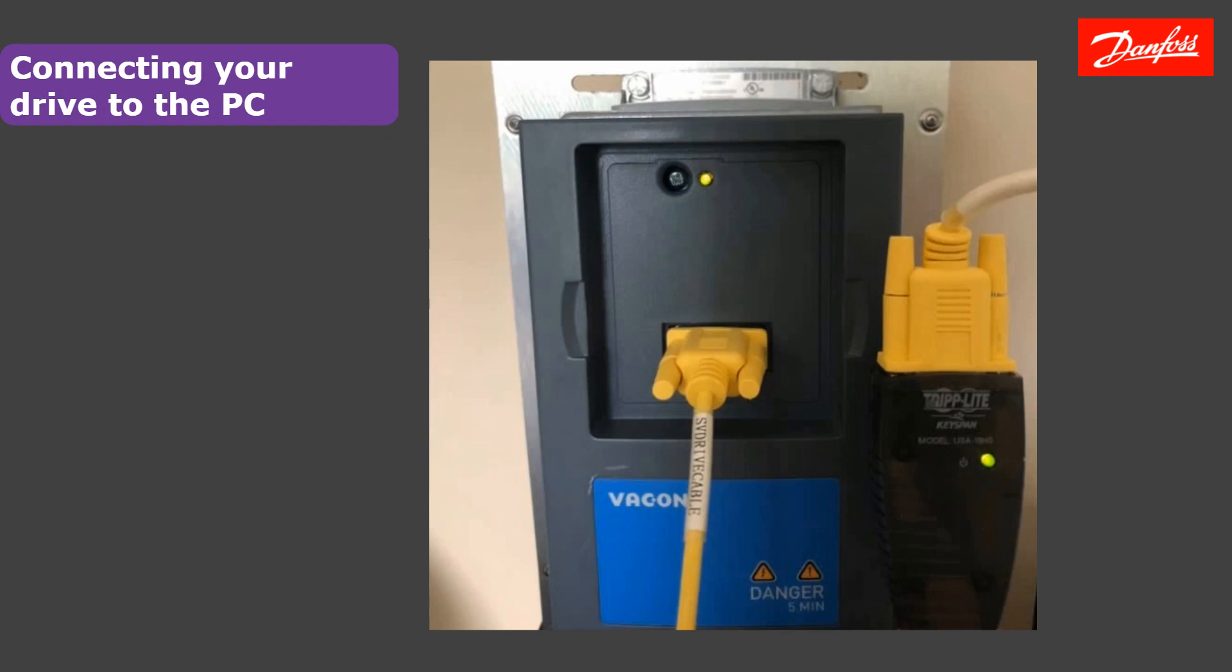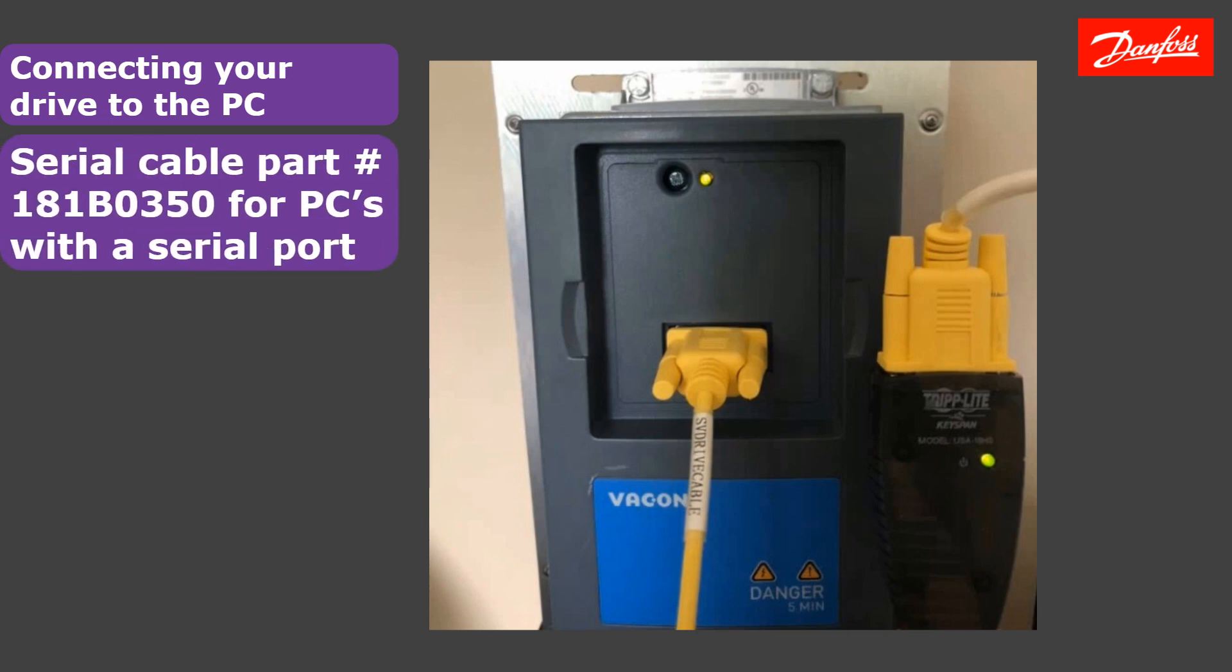So if we take a look at this image here, I have shown that we have a connection with a serial cable. It plugs in behind the keypad where the keypad plugs in and the other end goes to your PC. Older computers would have an onboard serial port. It's not very common anymore, but if you are connecting to a PC with a serial port, it would be important to use this special yellow cable here.